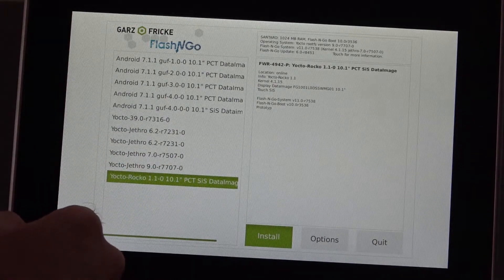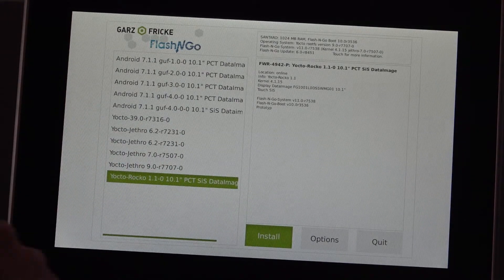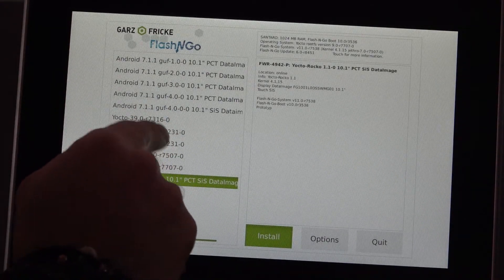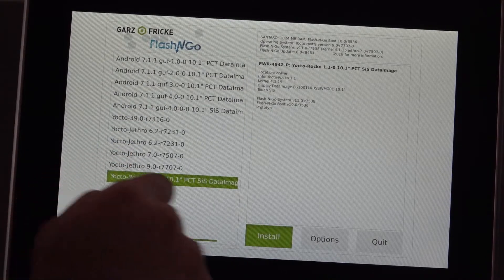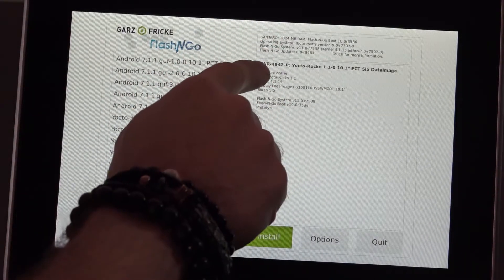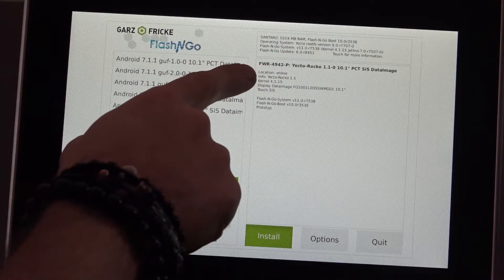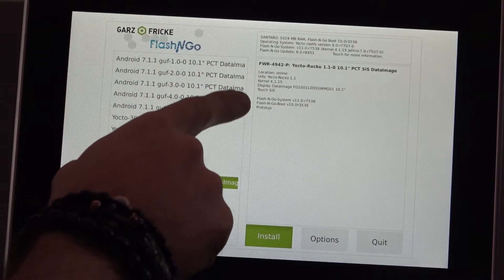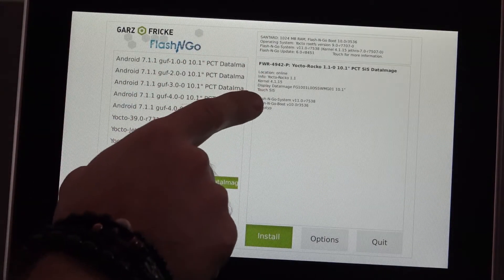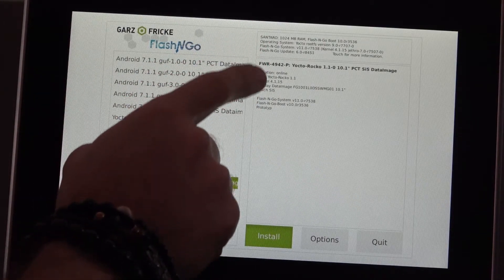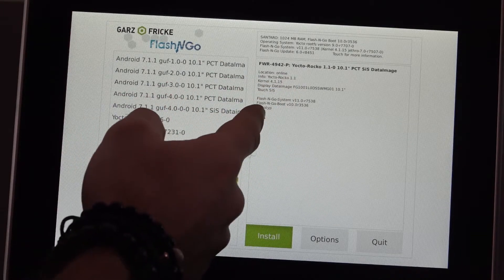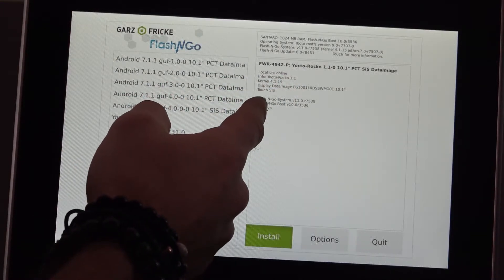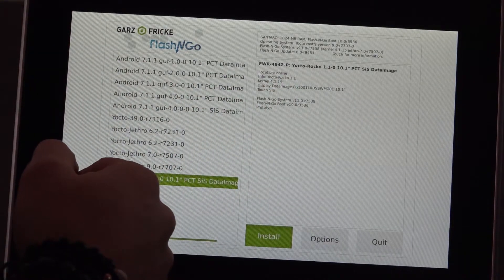And on the left side you will see all the operating systems which have been approved for this particular device. You see that latest ROCCO that's actually approved is 1.1 so we select that. And on the right you can see all the components of that firmware package and on top you can also see the properties of your particular hardware.